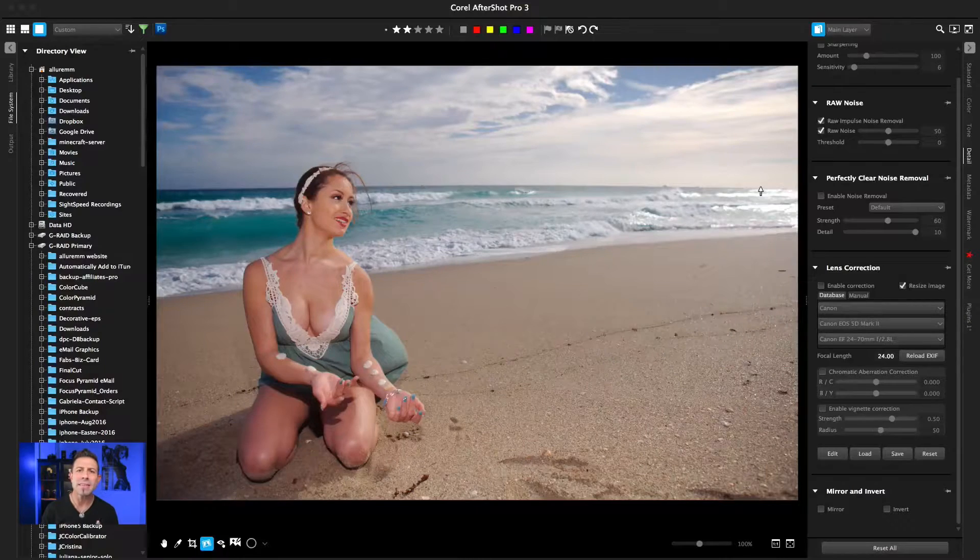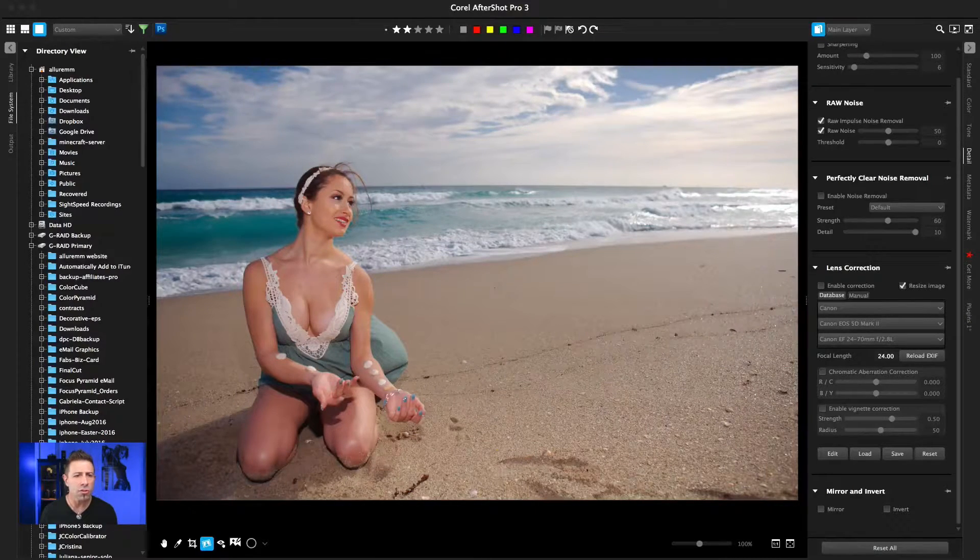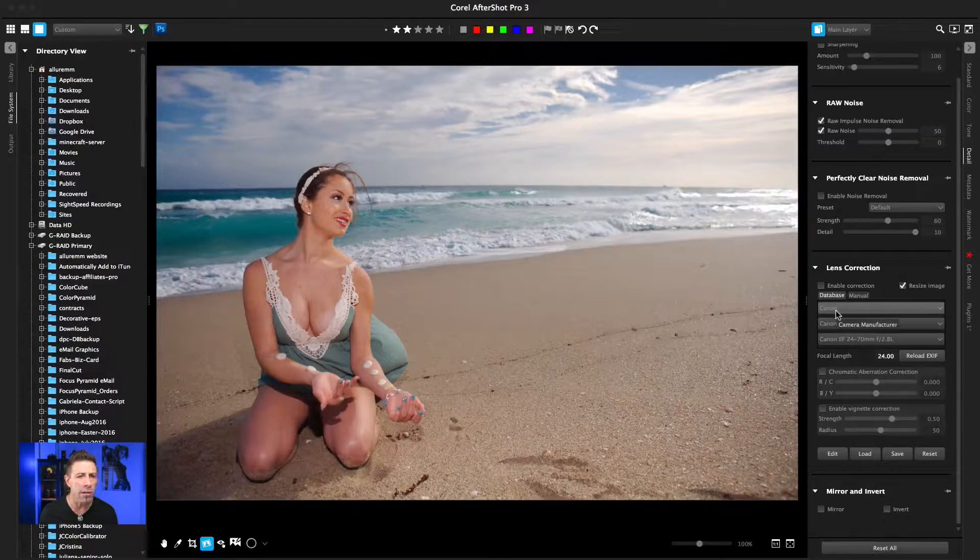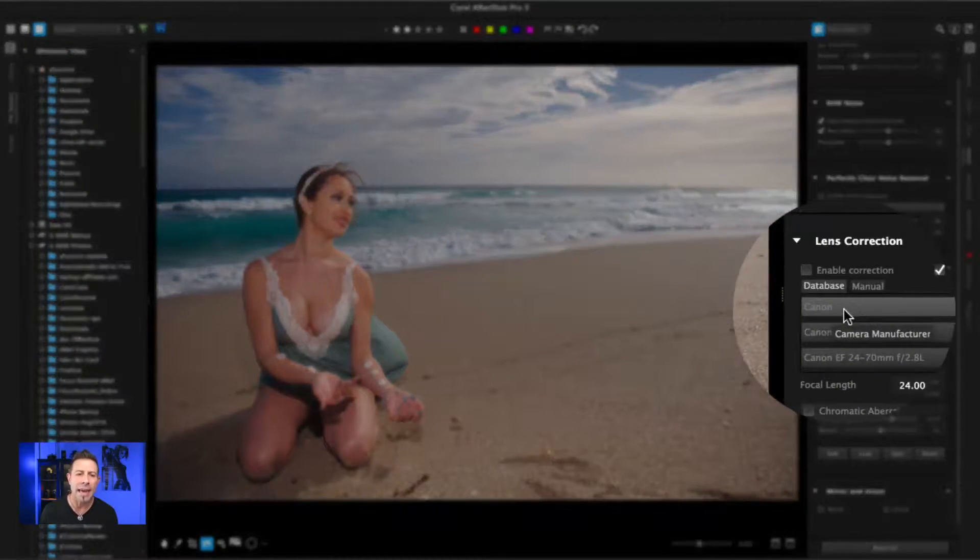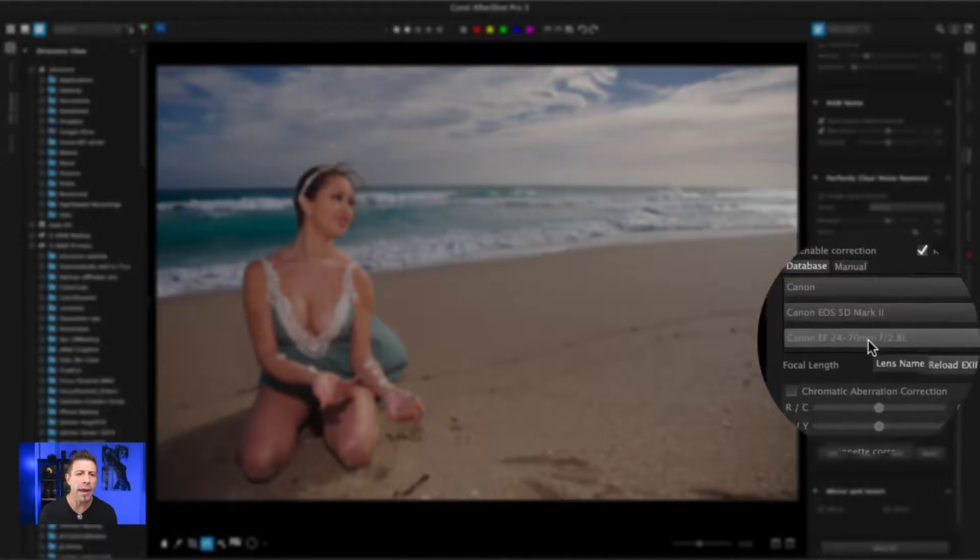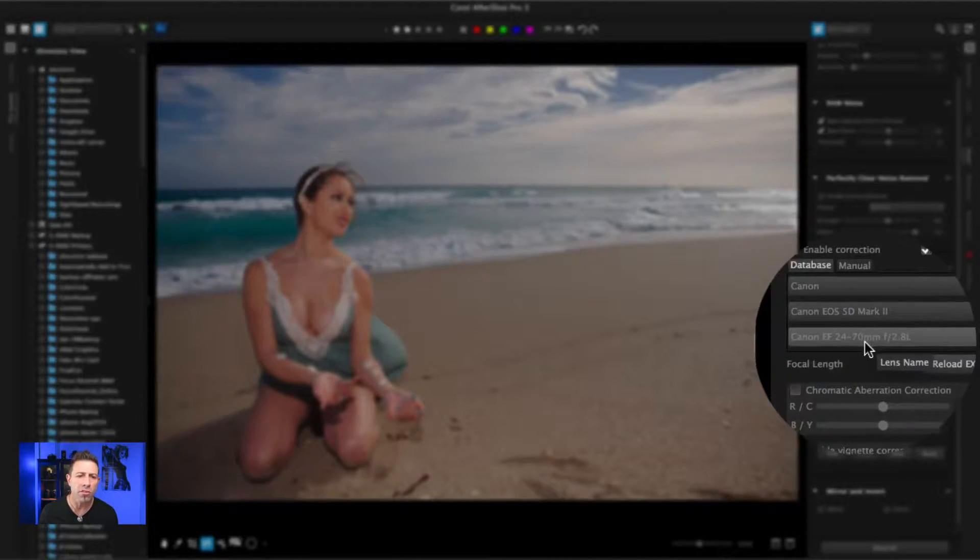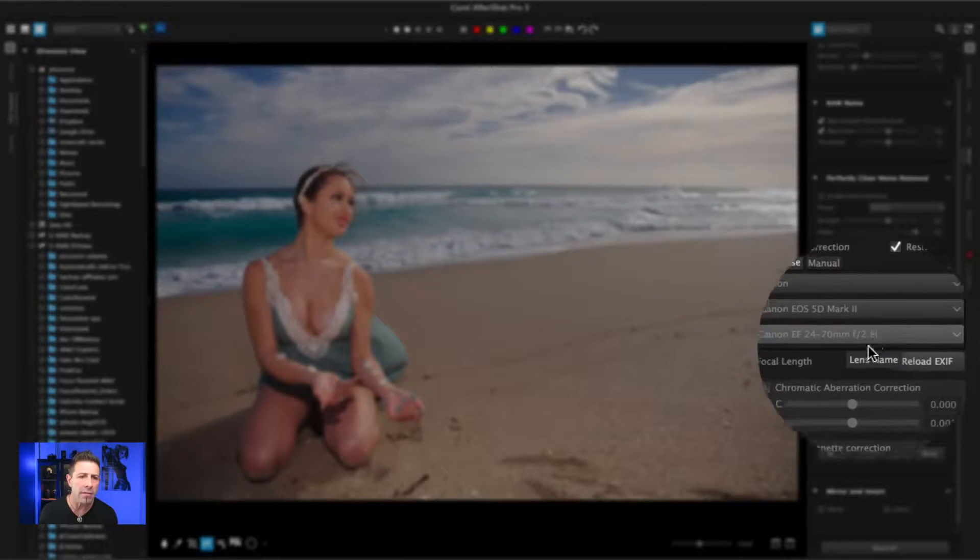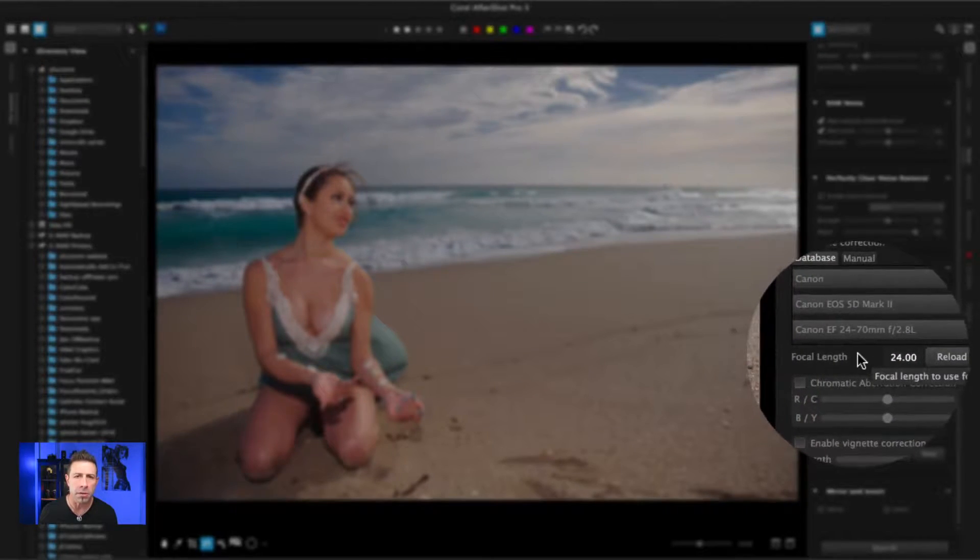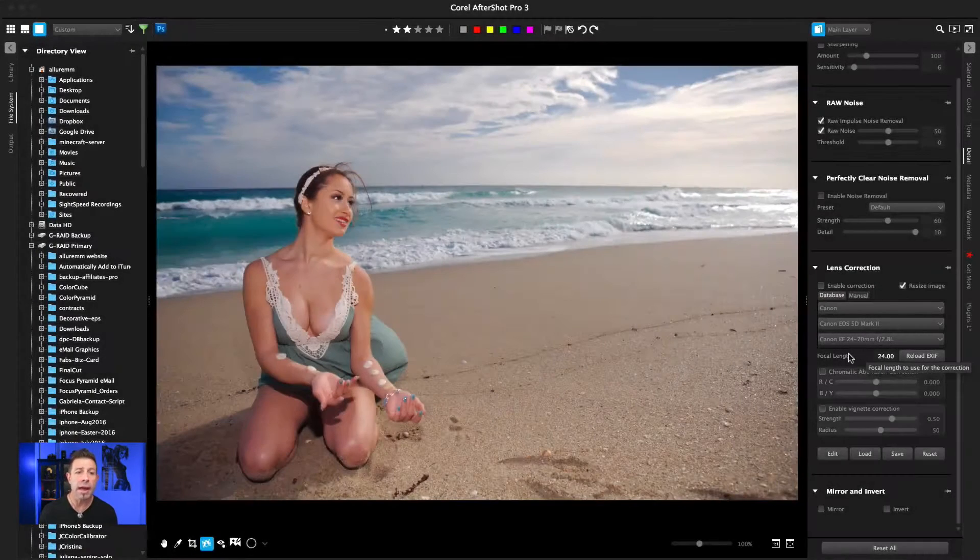What's nice about AfterShot Pro 3 is it has built in a lot of profiles for many of the different cameras that we use, as well as the glass that we attach to those cameras. It takes the EXIF data and as you can see here, it found that I was using a Canon 5D Mark II with an EF 24-70 2.8 L glass and it was shot at 24 millimeters for this photograph.